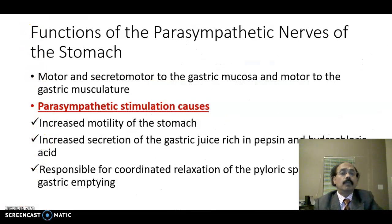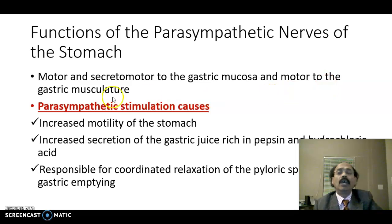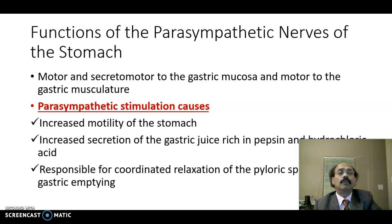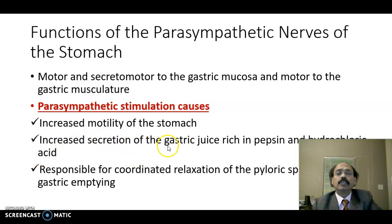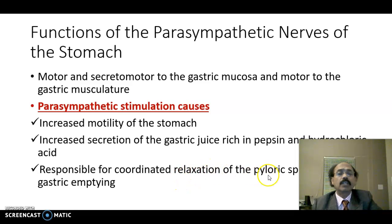The functions of the parasympathetic nerves of the stomach are motor and secretory: motor to the gastric mucosa and motor to the gastric musculature. Parasympathetic stimulation increases secretion, increases motility, and is responsible for coordinated relaxation of the pyloric sphincter during gastric emptying.